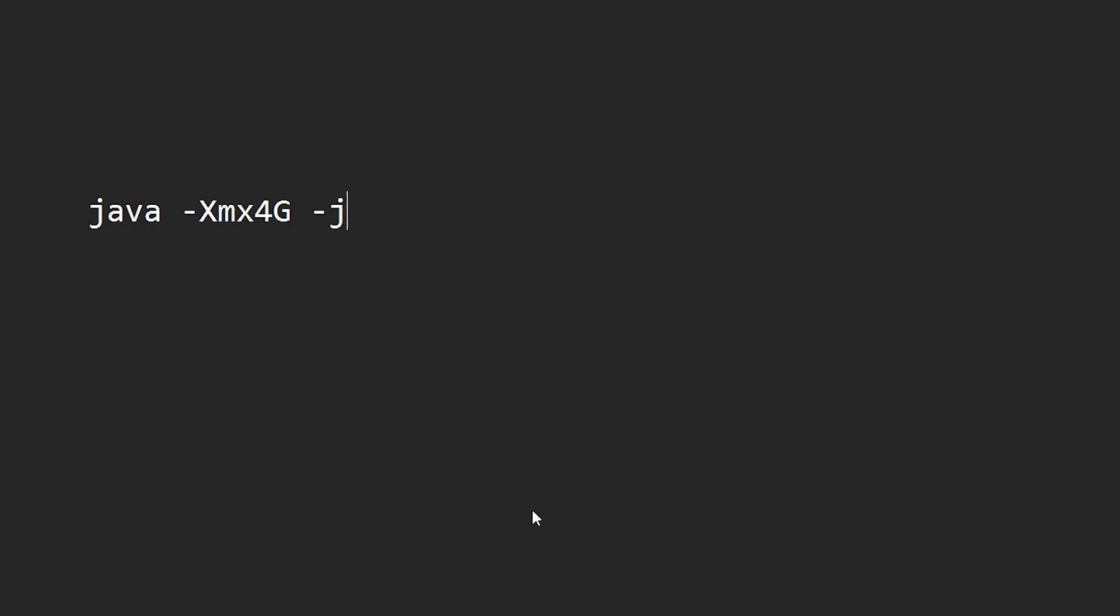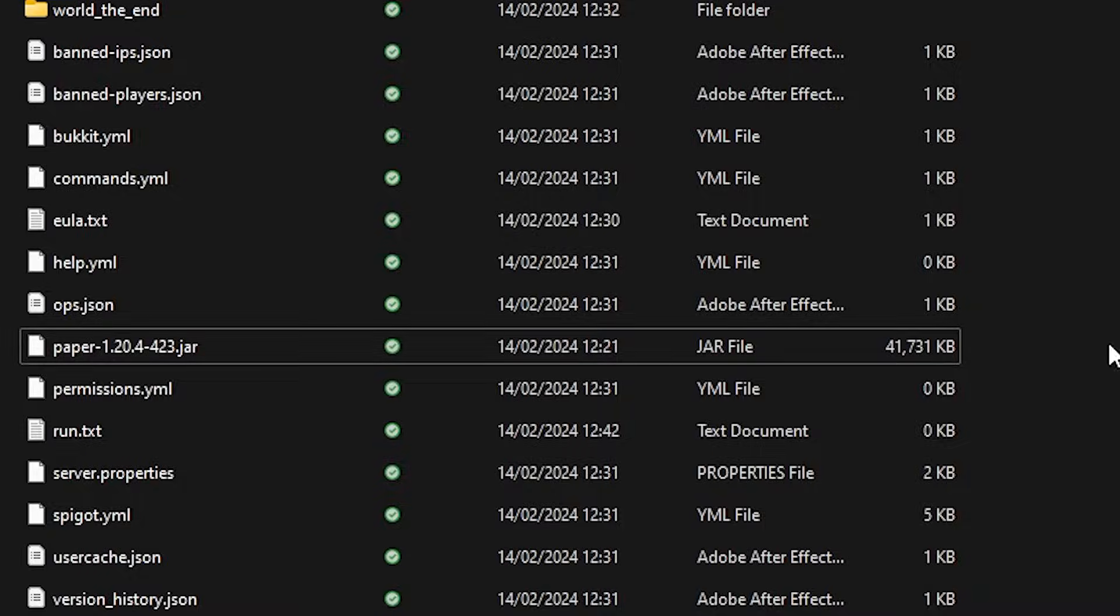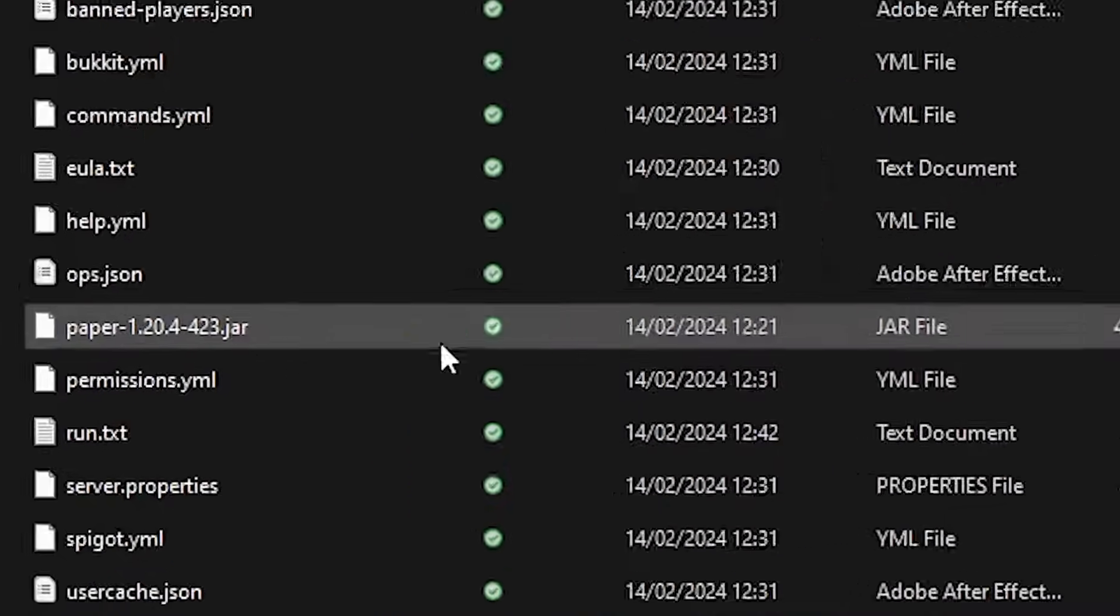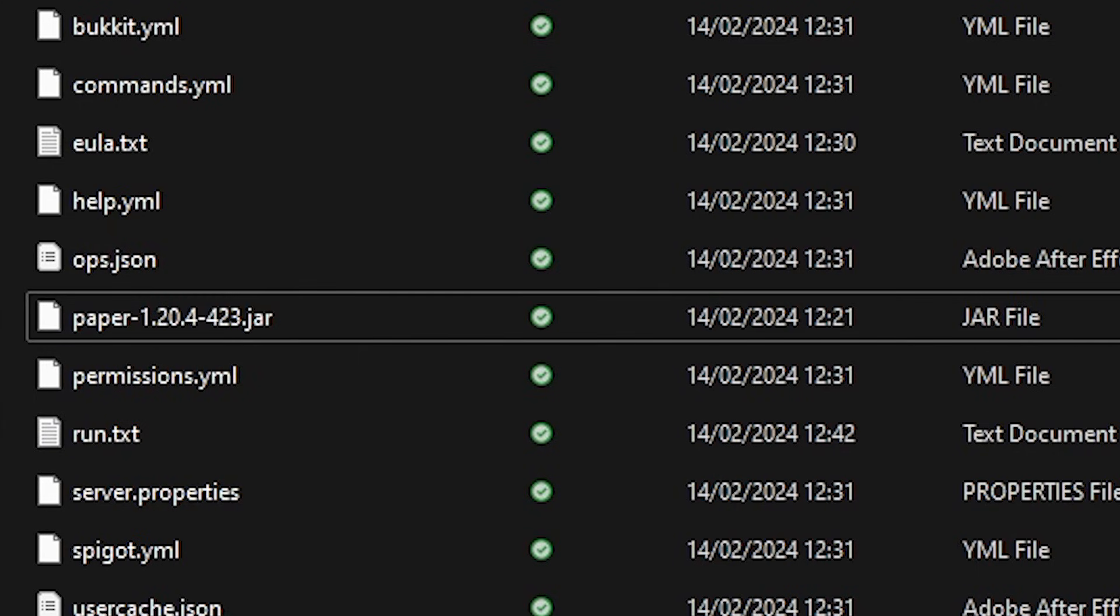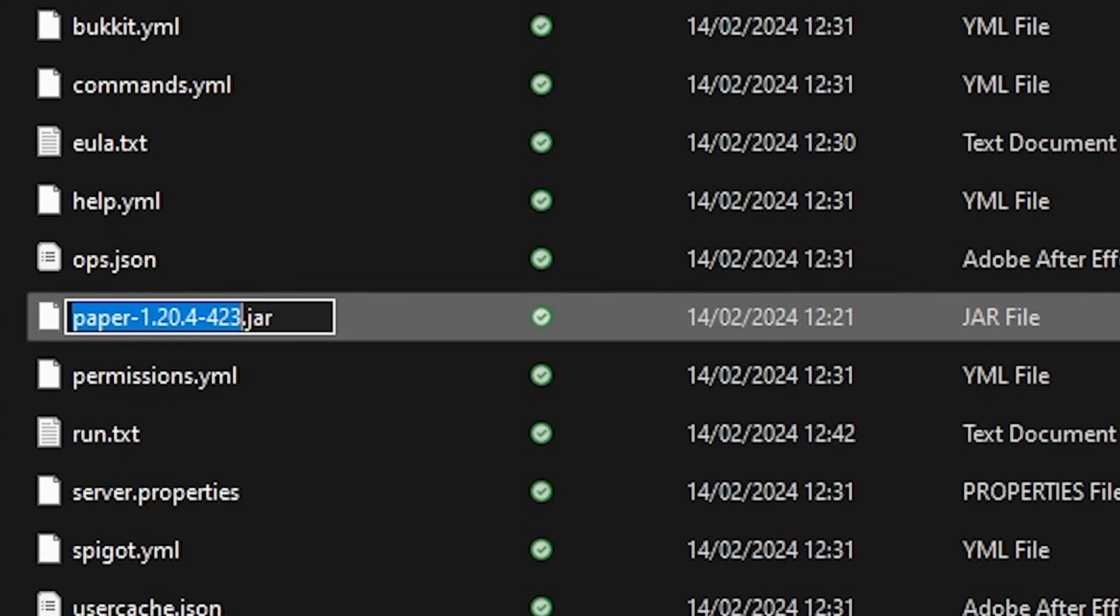Minus symbol, jar. Once again a space. And then you want to specify the file name you want to run. So in my case, that is this file, paper, lots of other letters, .jar.